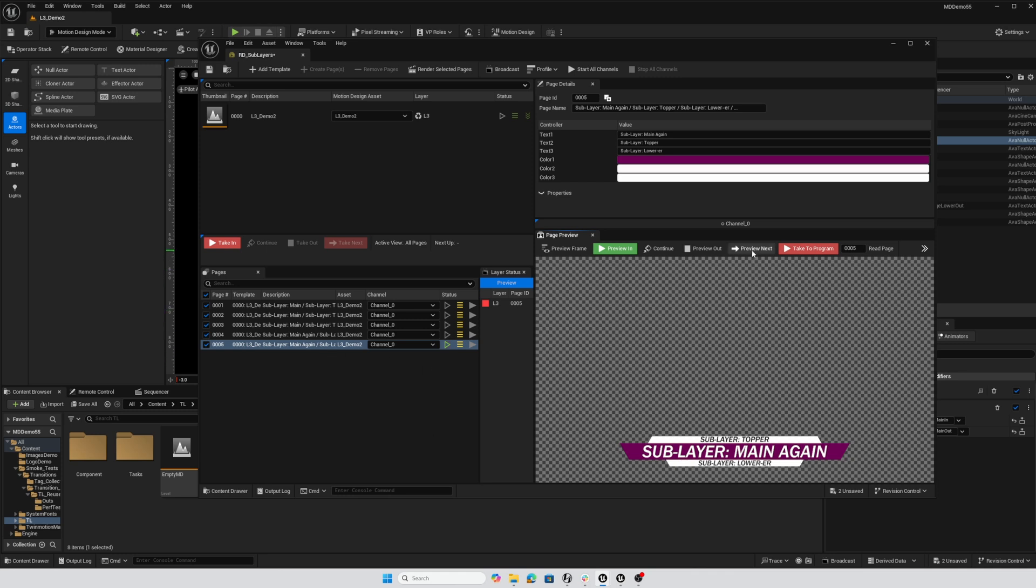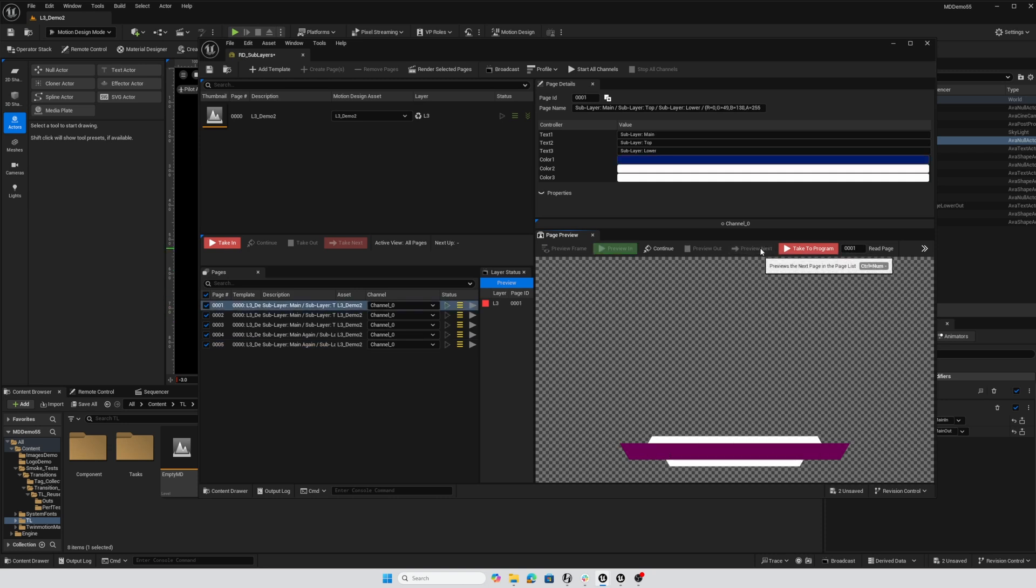If I preview next again we're going to get back to the first page. Everything's different so all three of those changes will happen because all three of those sublayers changed. I hope this helps introduce this sublayer concept from Unreal Engine 5.5 and until next time have fun.